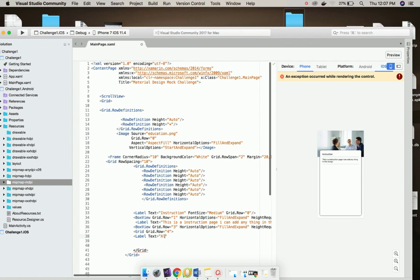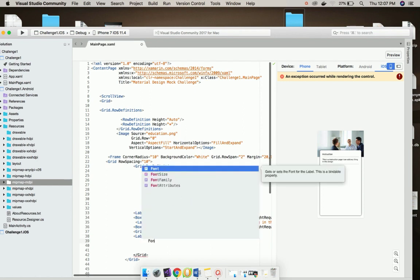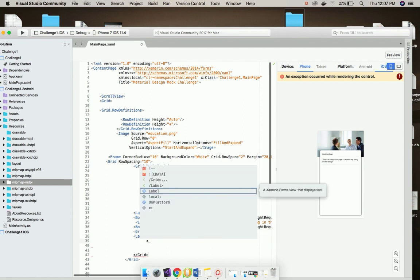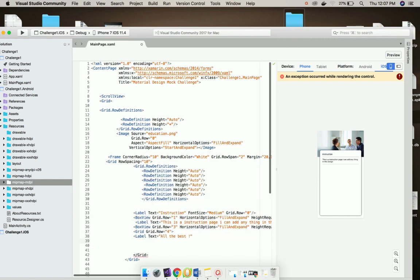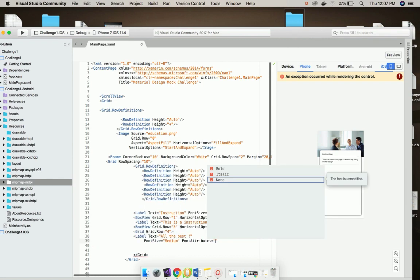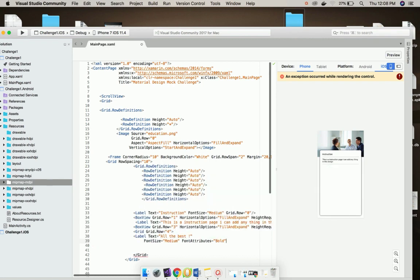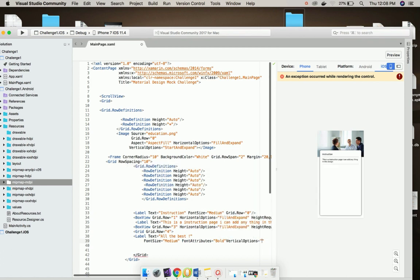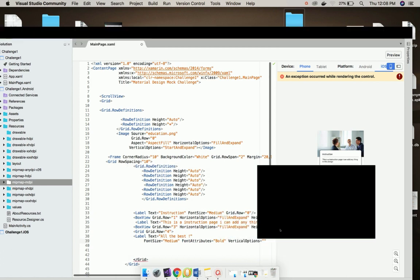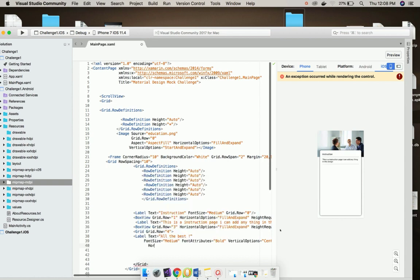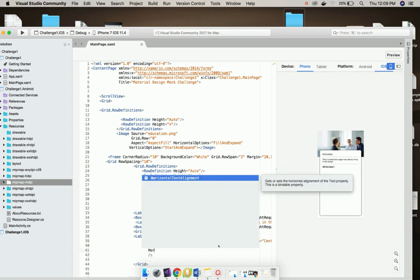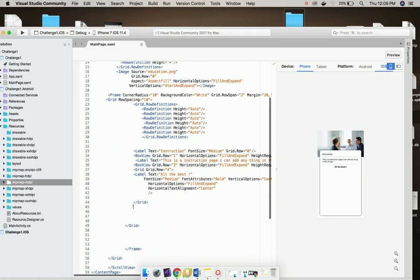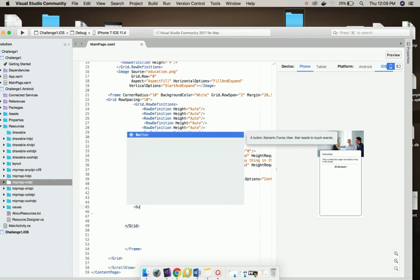Let us add another text as All the Best and then I will give font size as medium, font attribute as bold, and then vertical option as center. Now let us give horizontal option as fill and expand, horizontal text alignment as center.